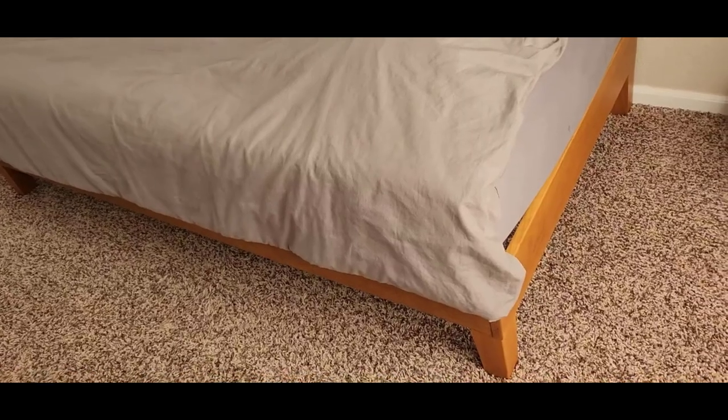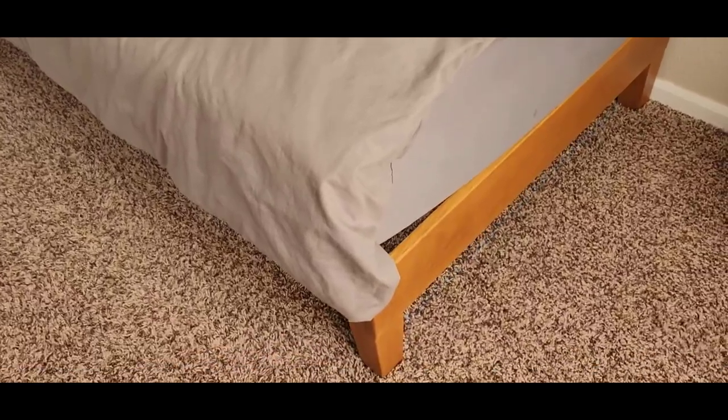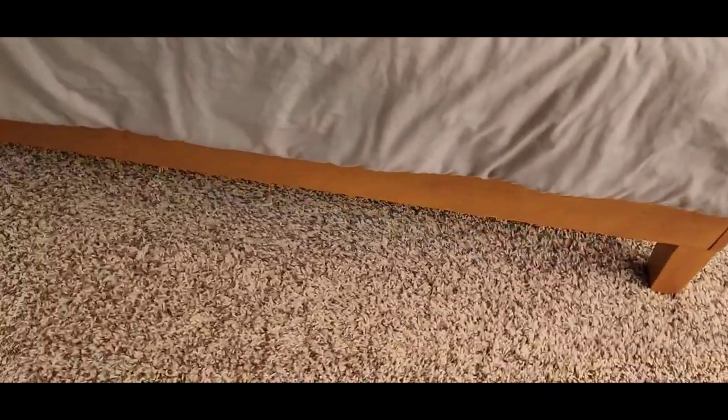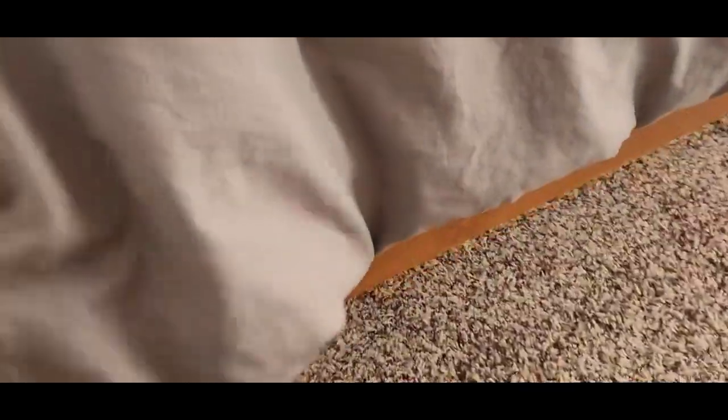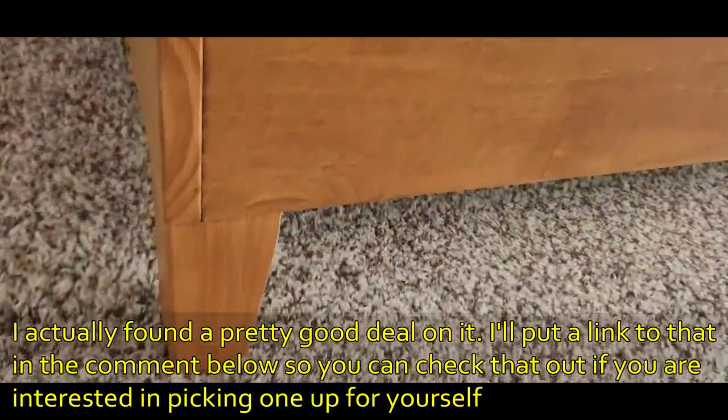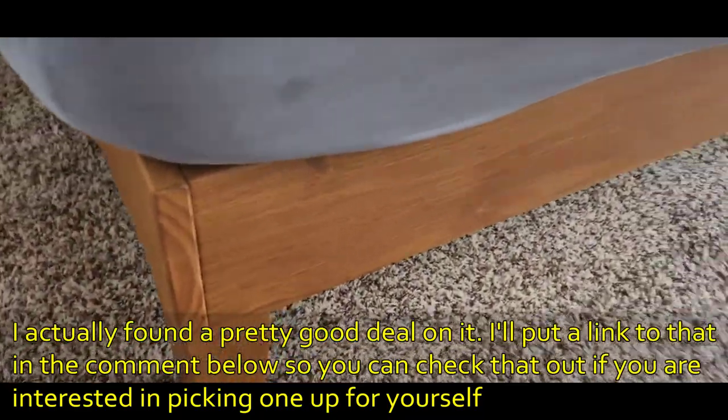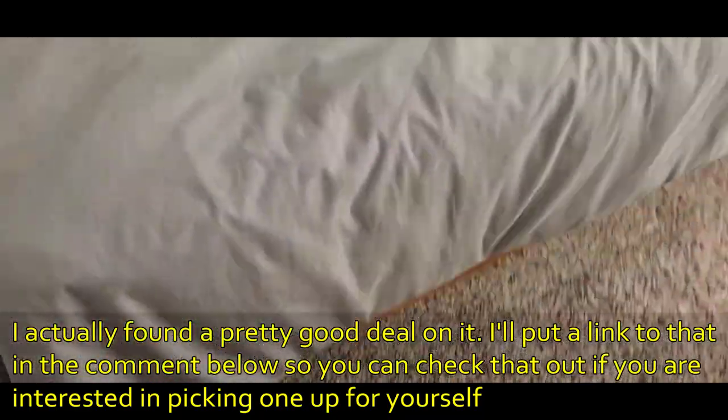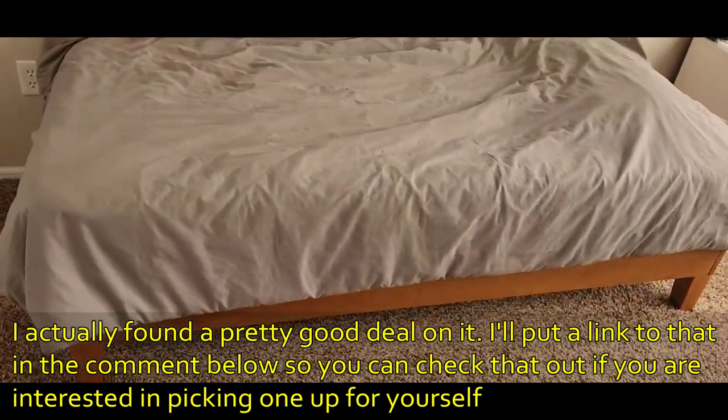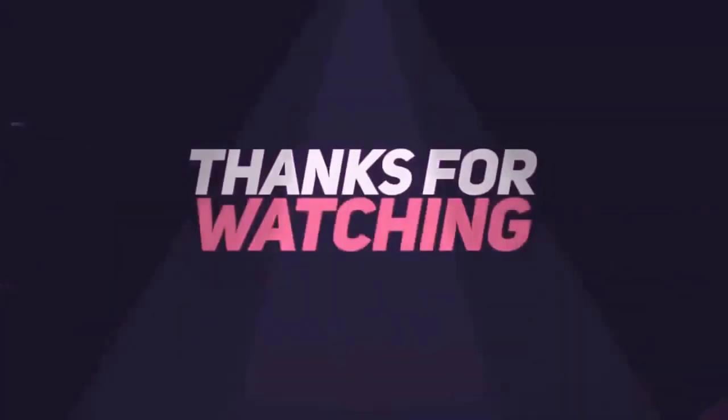This is what the final bed frame looks like. I really love the color, how sturdy it is, and how easy it was to put together. There is no headboard with this bed, so if you're looking for a headboard, this may not be the bed for you. I tried the mattress; it did not slide off, so it stayed in there secure. Overall, I'm excited for this bed.